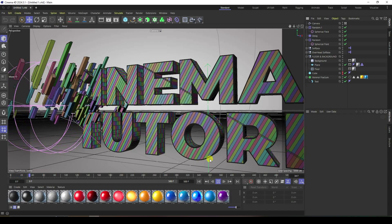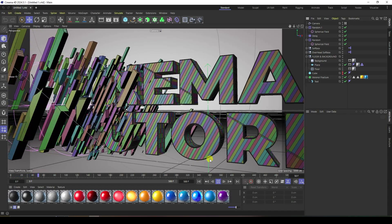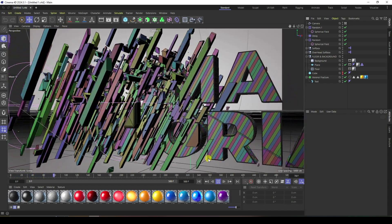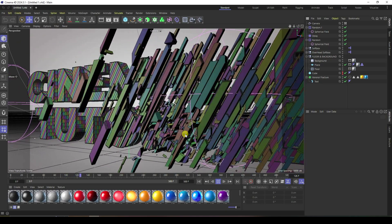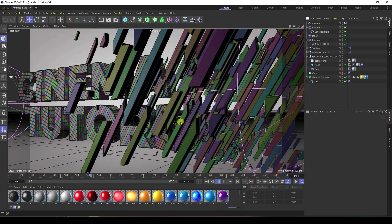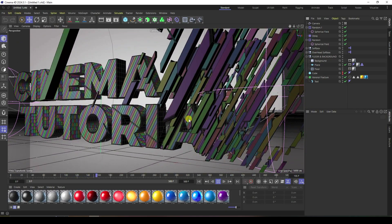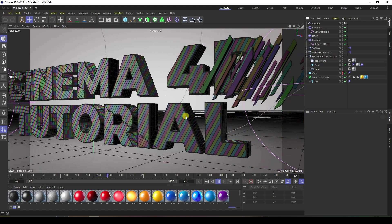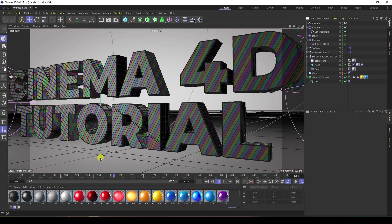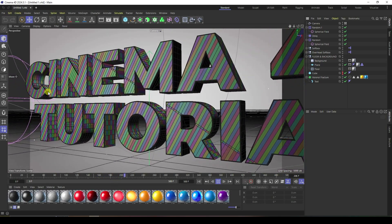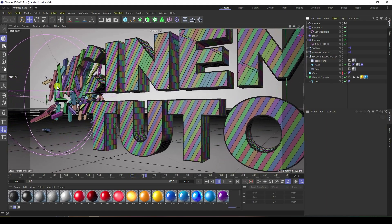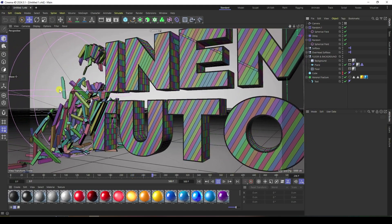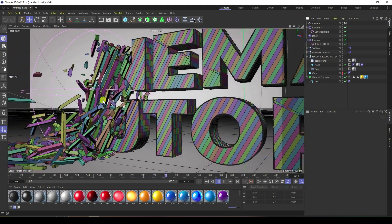Hey guys, welcome back to my channel for tutorials. Today I'll teach you how to create a new style of motion graphic text animation using Cinema 4D. That's my first effect, first typography animation, and after 200 frames I create a rigid body effect.